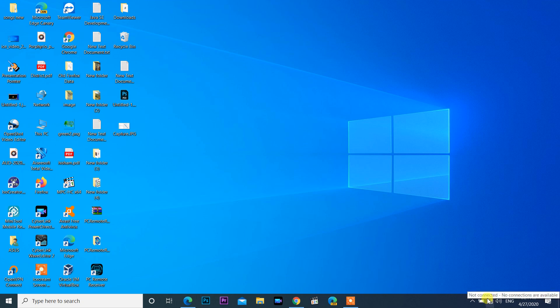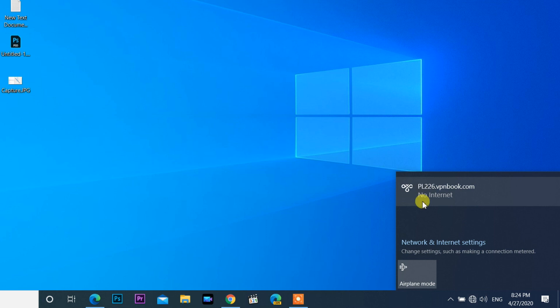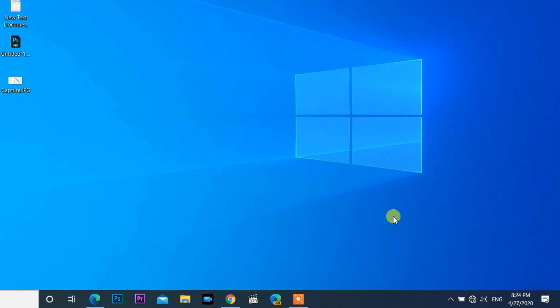After waking up from sleep or hibernation, the Wi-Fi adapter cannot automatically reconnect to my home Wi-Fi access point, and the list of wireless networks is empty. If the laptop is restarted, Windows will automatically connect to my Wi-Fi network.